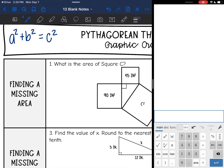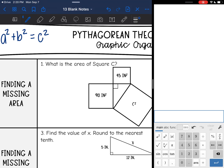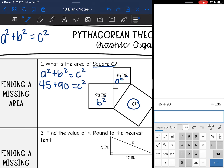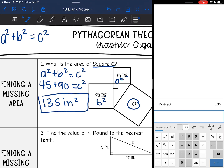Number one says: what is the area of square c? The numbers are already squared, so they gave us a squared and b squared, and we want to find c squared — so we won't take the square root at the end. A squared is 45 and b squared is 90, both already squared. So 45 plus 90 is 135 inches squared. Since we were finding an area, we leave it as c squared and do not take the square root.